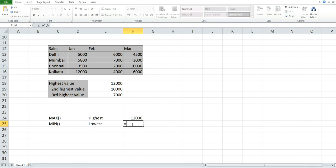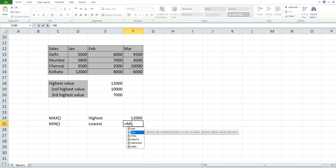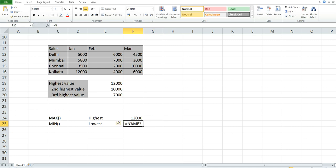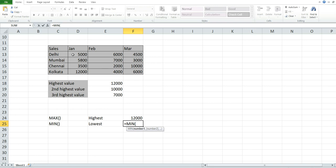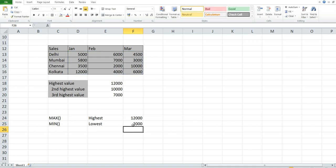For the MIN function to find the lowest value, use MIN, select the criteria range, close the parentheses, and press Enter. As you can see, the lowest value is 2,000.